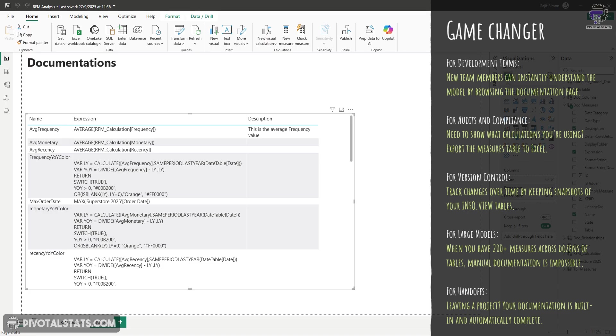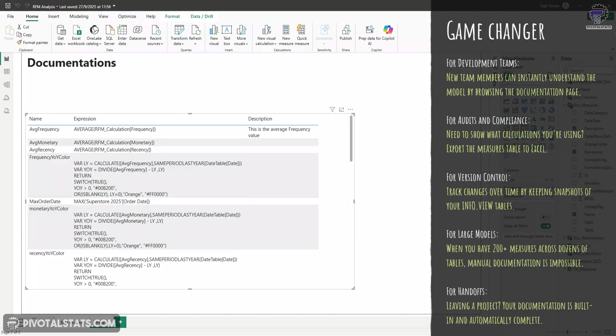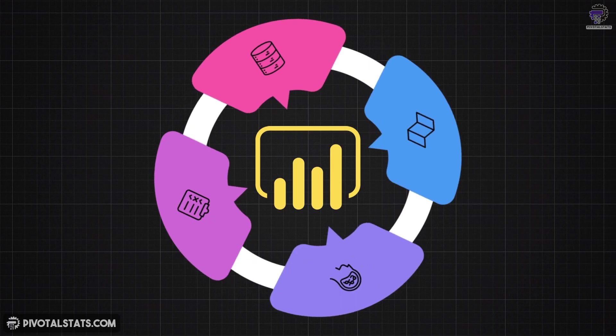For version control, you can track changes over time by keeping a record of these documentations. So you can keep on exporting this grid into an Excel file and keep that as a version control. So you can see exactly what measures were added, modified or removed. For large models, when you have 200 plus measures across dozens of tables, manual documentation is impossible. So info.view makes it trivial. And for handoffs, when you're leaving a project, your documentation is built in and automatically completed. So you don't have to spend any further time on documentation.